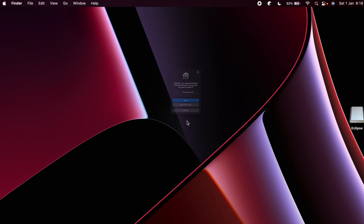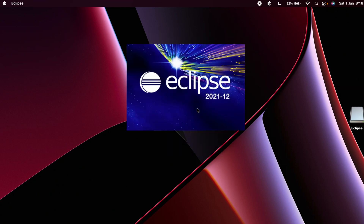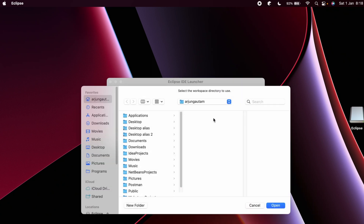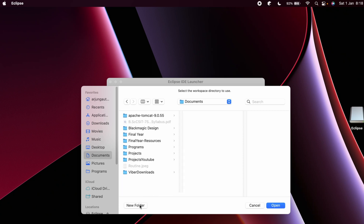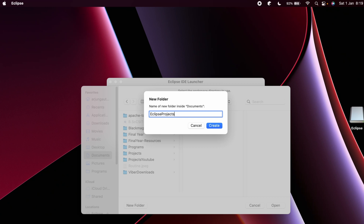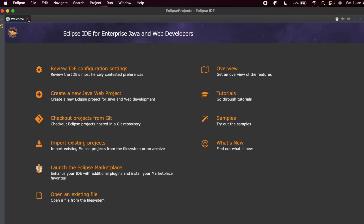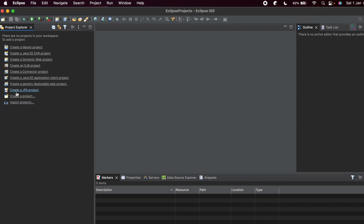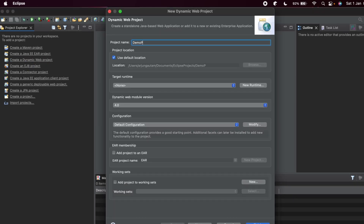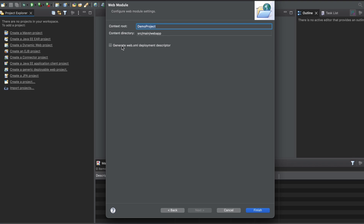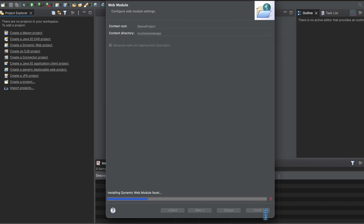Open Eclipse IDE and choose a default workspace, or browse to a custom location. Go into Documents, create a folder called 'eclipse projects', click Open, and click Launch. Eclipse IDE will open — close the welcome message. You'll see several options; choose 'Create Dynamic Web Project', click on that, and give it a name like 'demo project'. Click Next, and make sure you have checked 'Generate web.xml deployment descriptor', then click Finish.